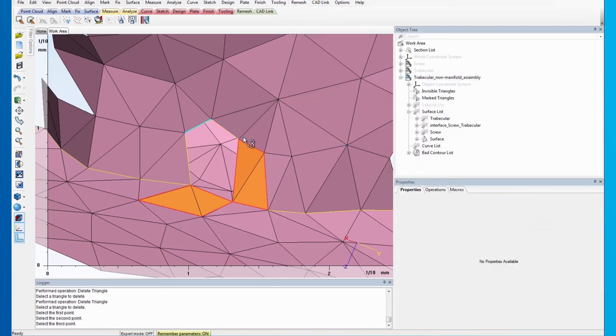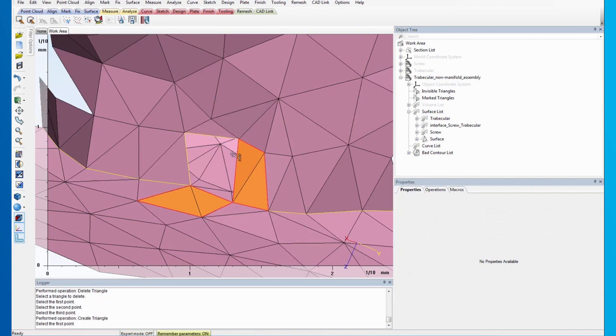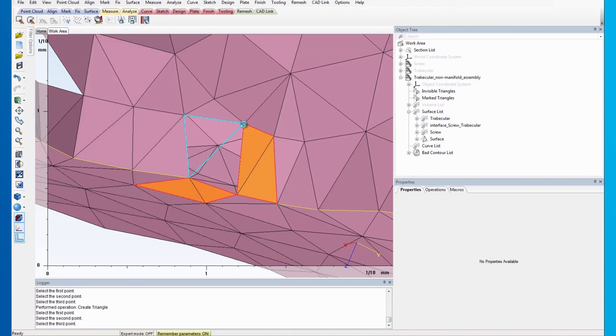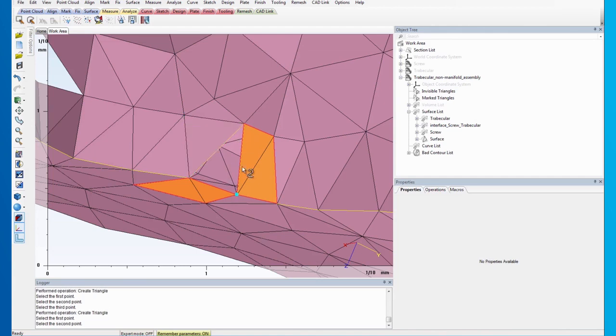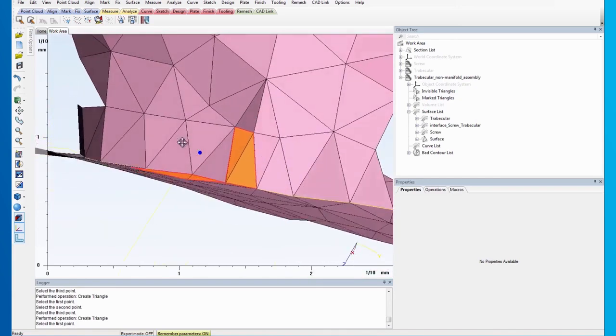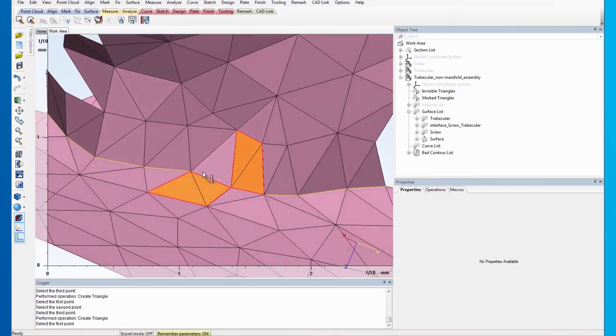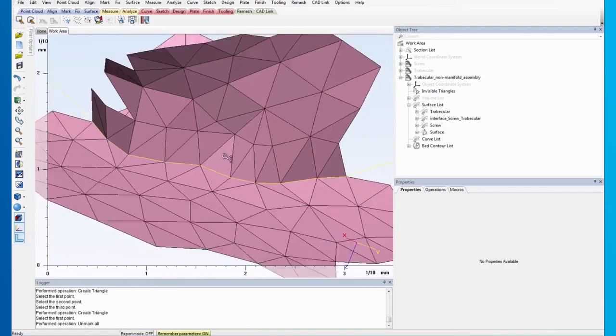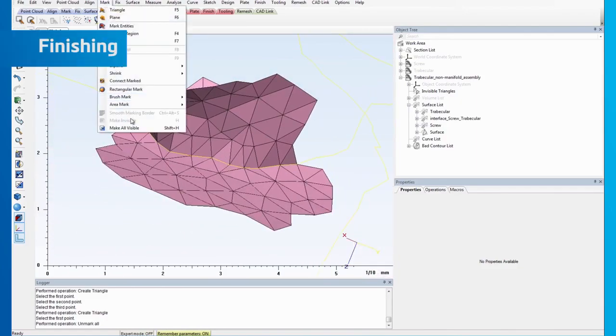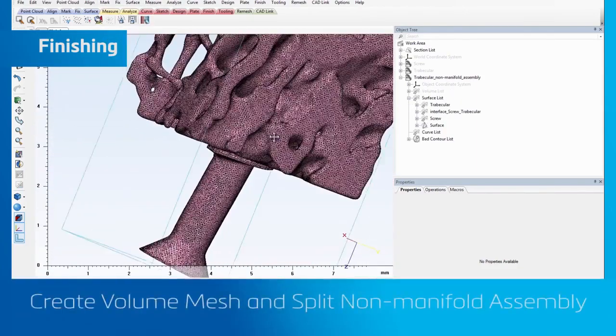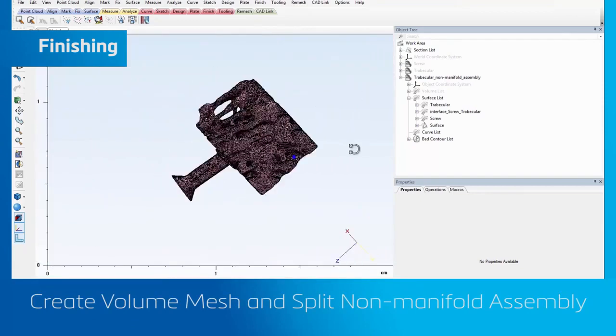After deleting the triangles, we can proceed with patching the hole.